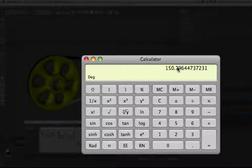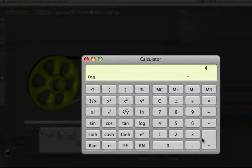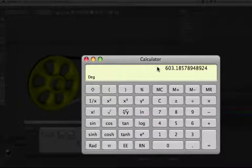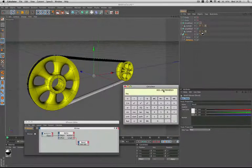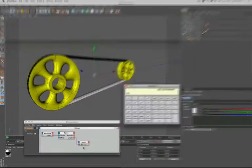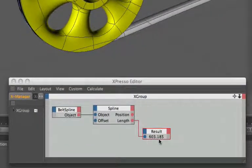And if we multiply that value by 4 we get 603.185 etc., which if we look in the Expresso editor, well in our result node it actually matches doesn't it.